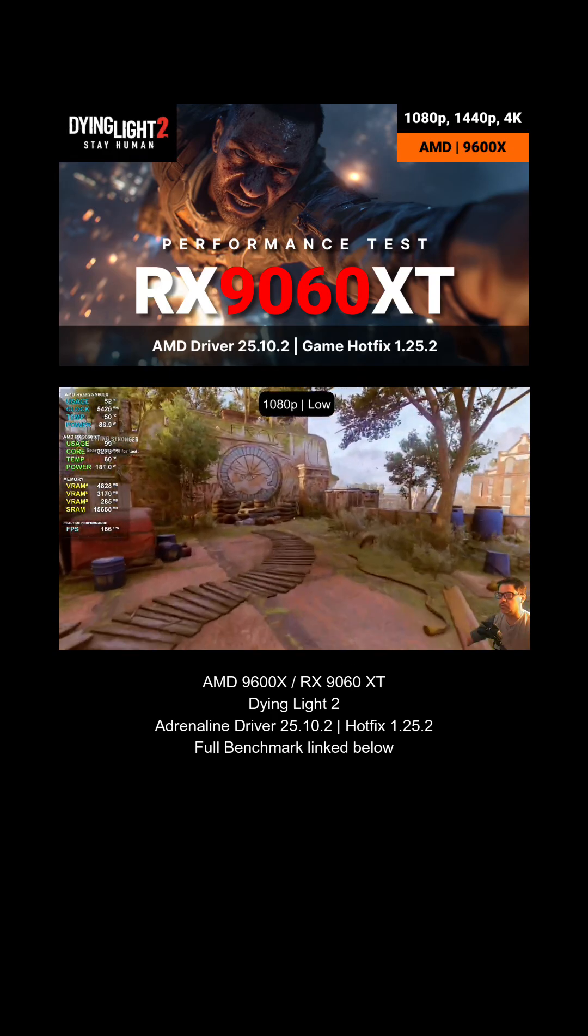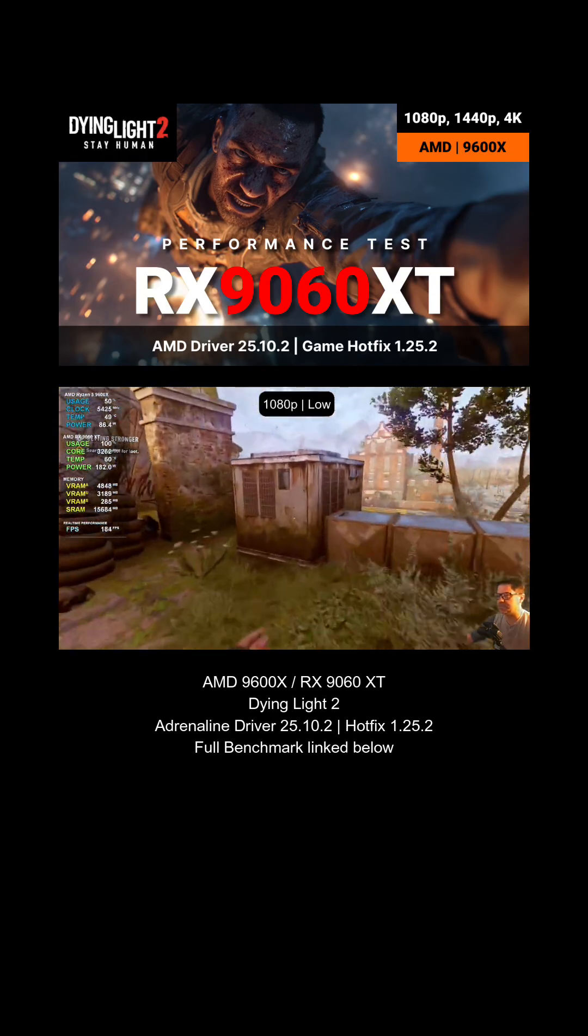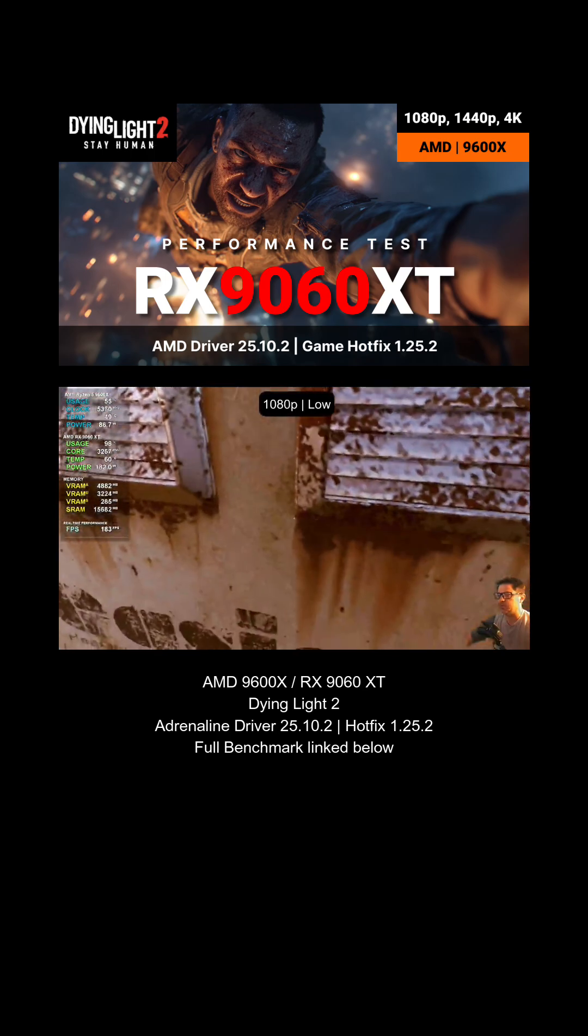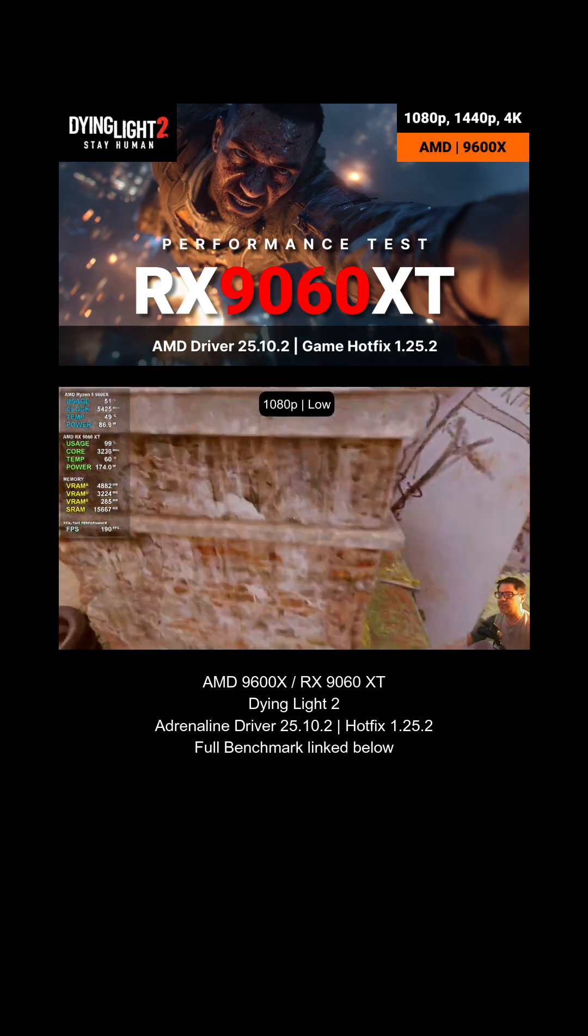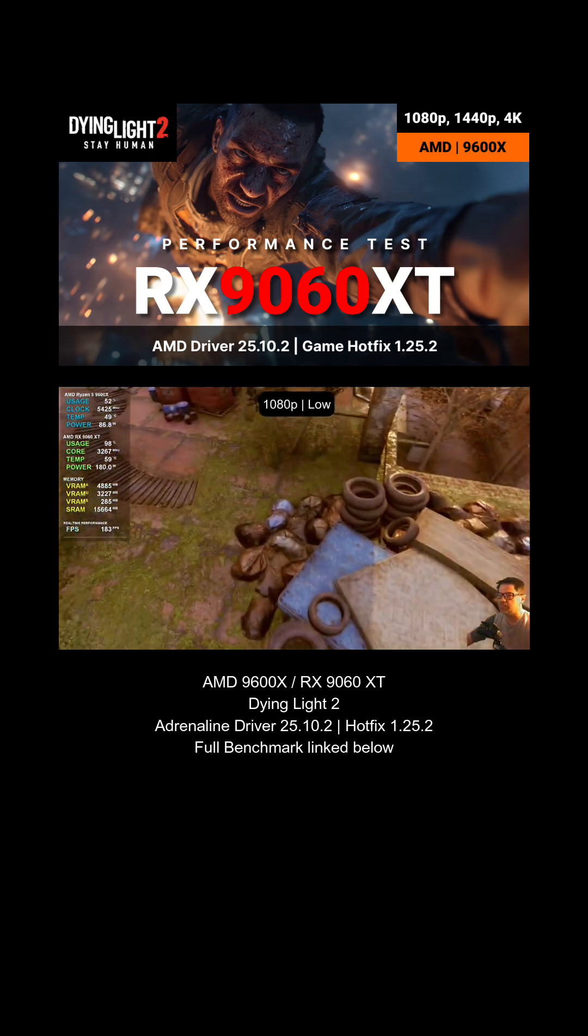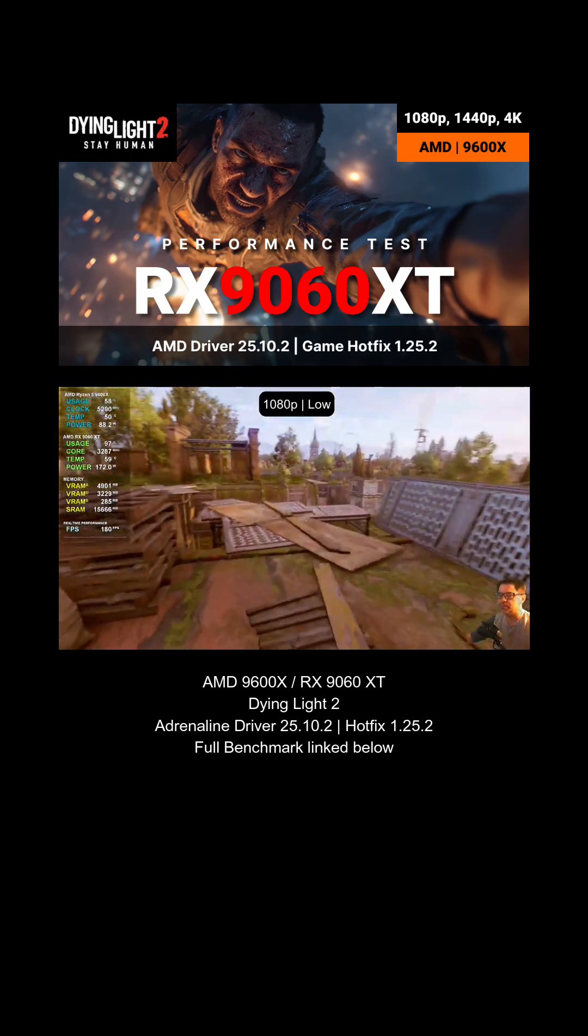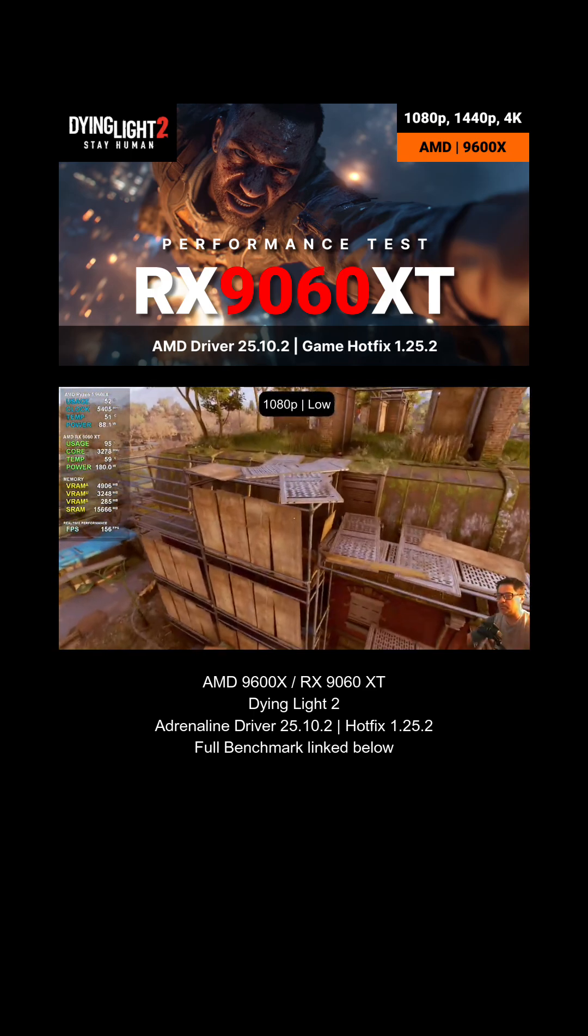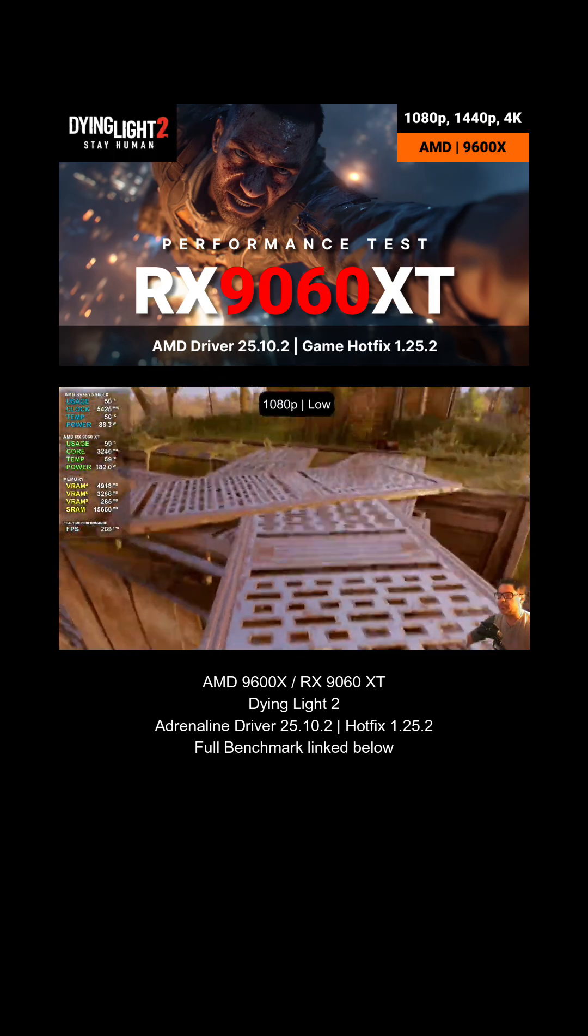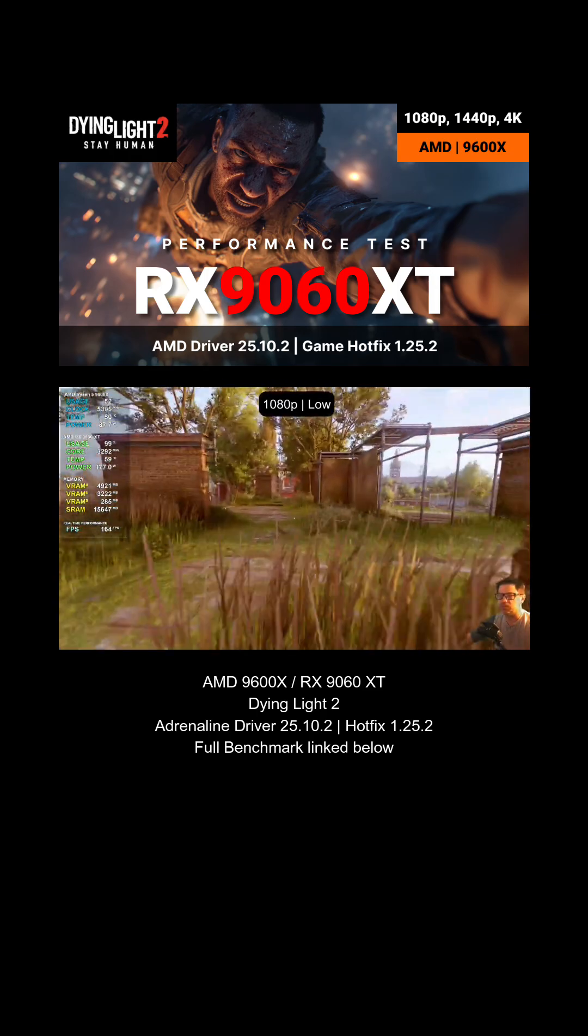Alright, what's going on everyone? Tonight we have the RX 9060XT paired with a 9600X for a mid-range build experience. We've got Dying Light 2, and we're going to be checking it out at 1080p, then jumping over to 2K and looking at all the different ray tracing options.